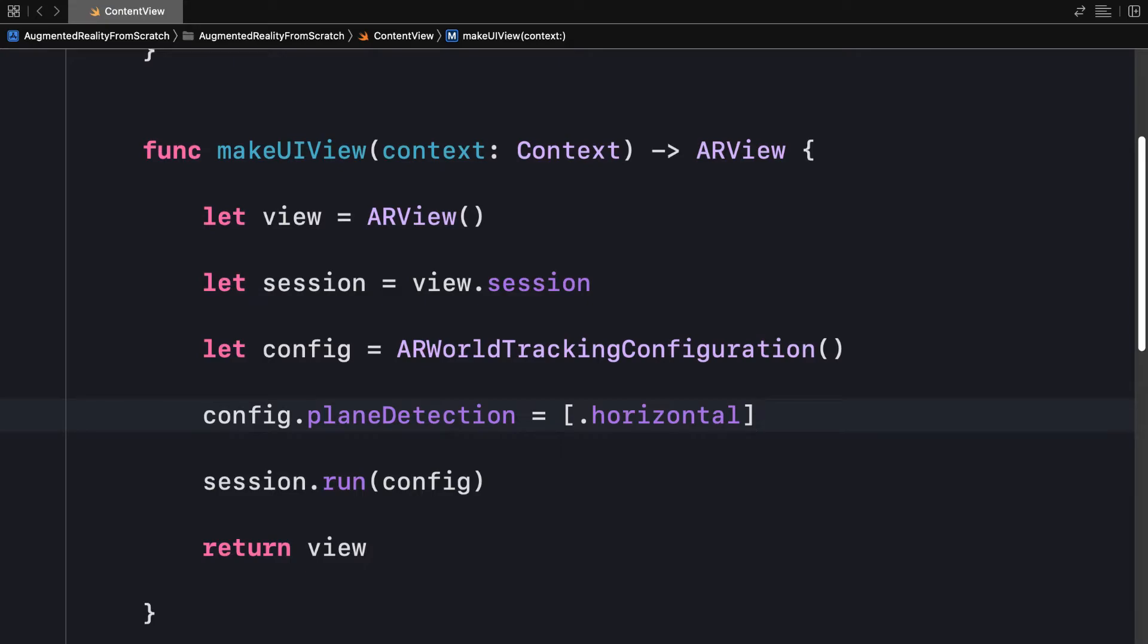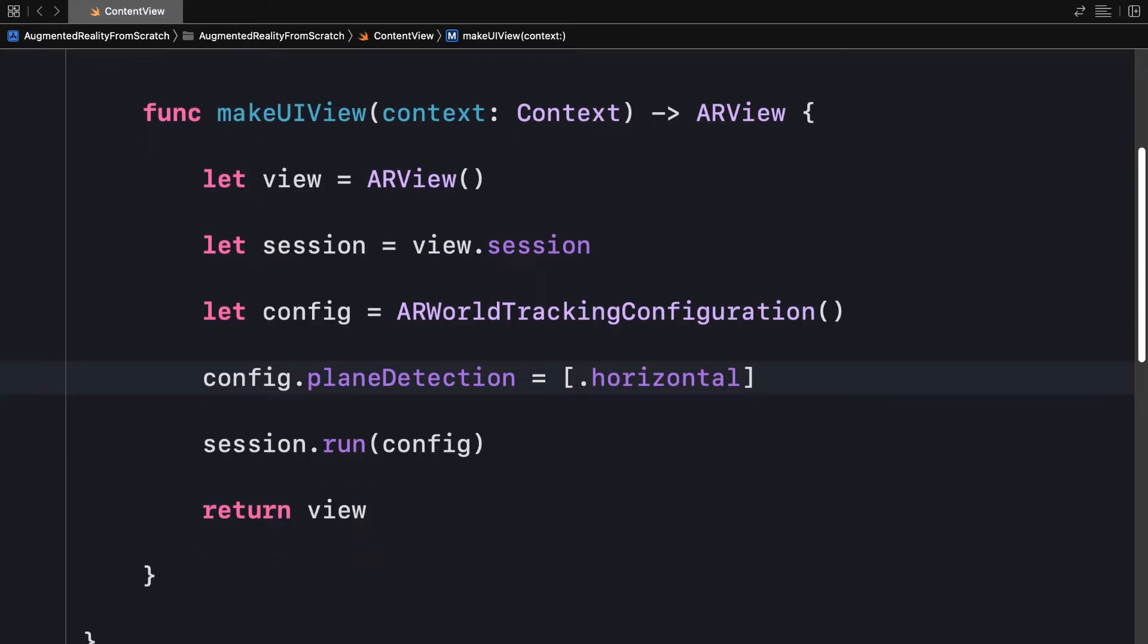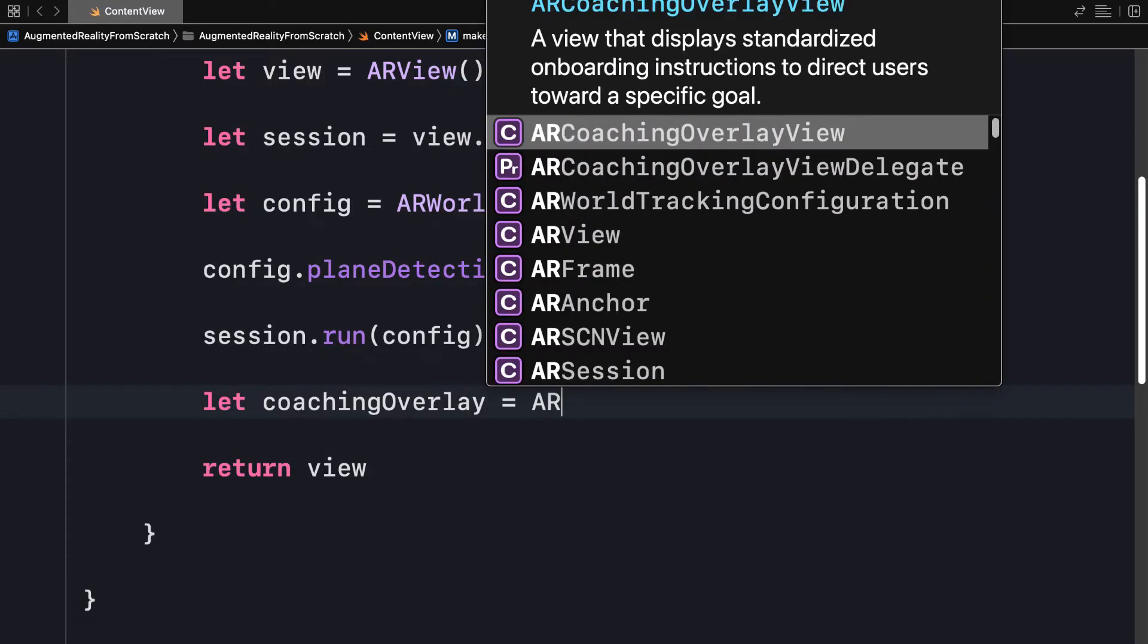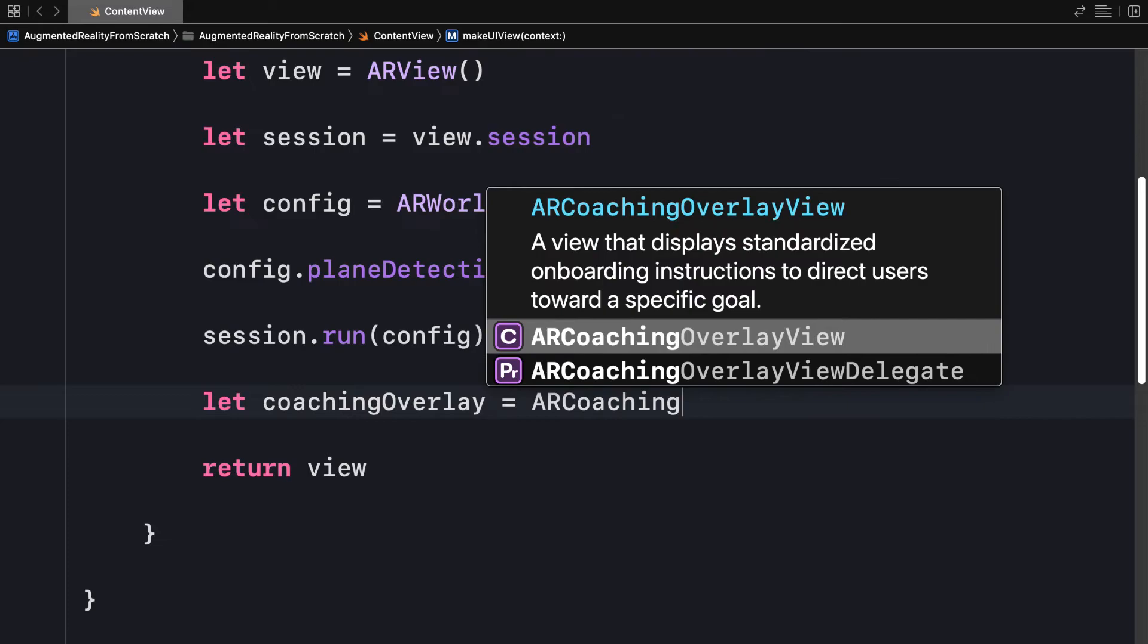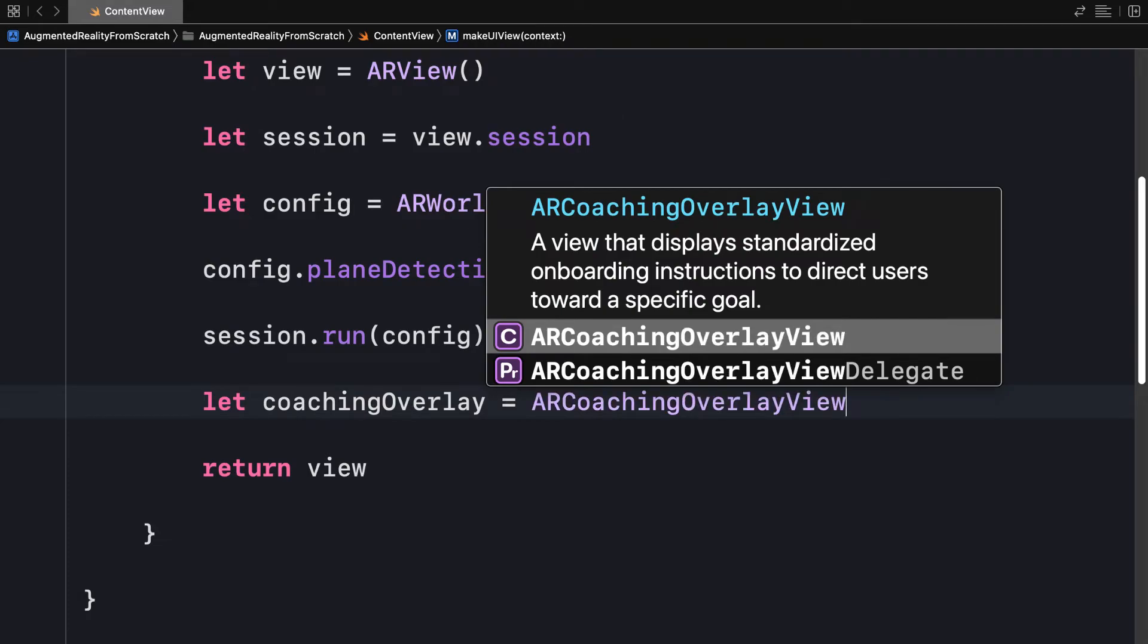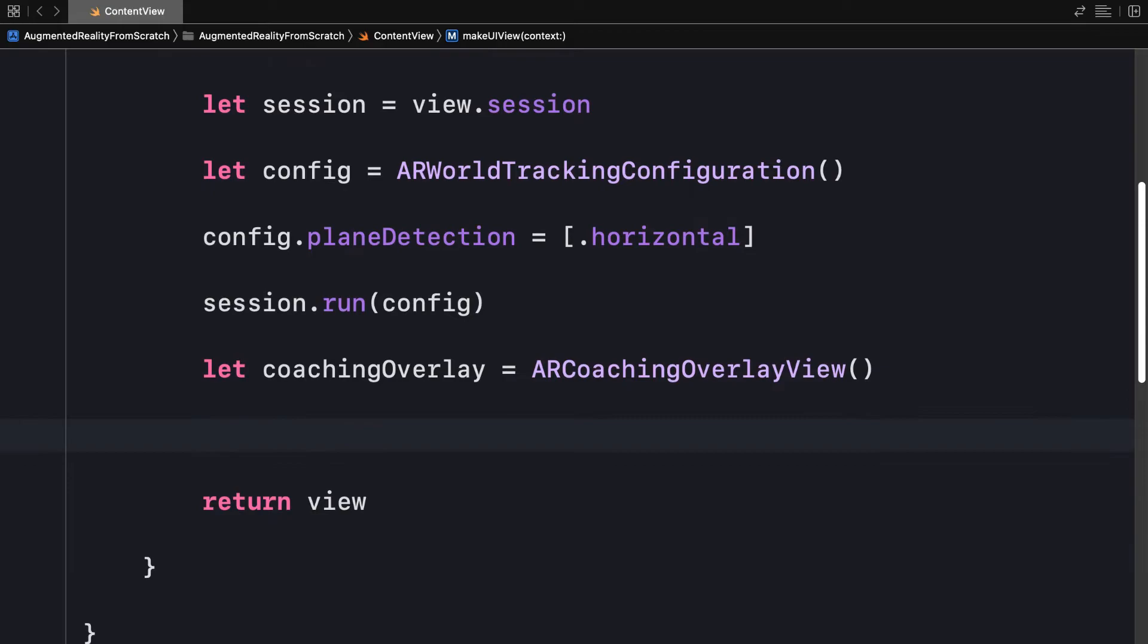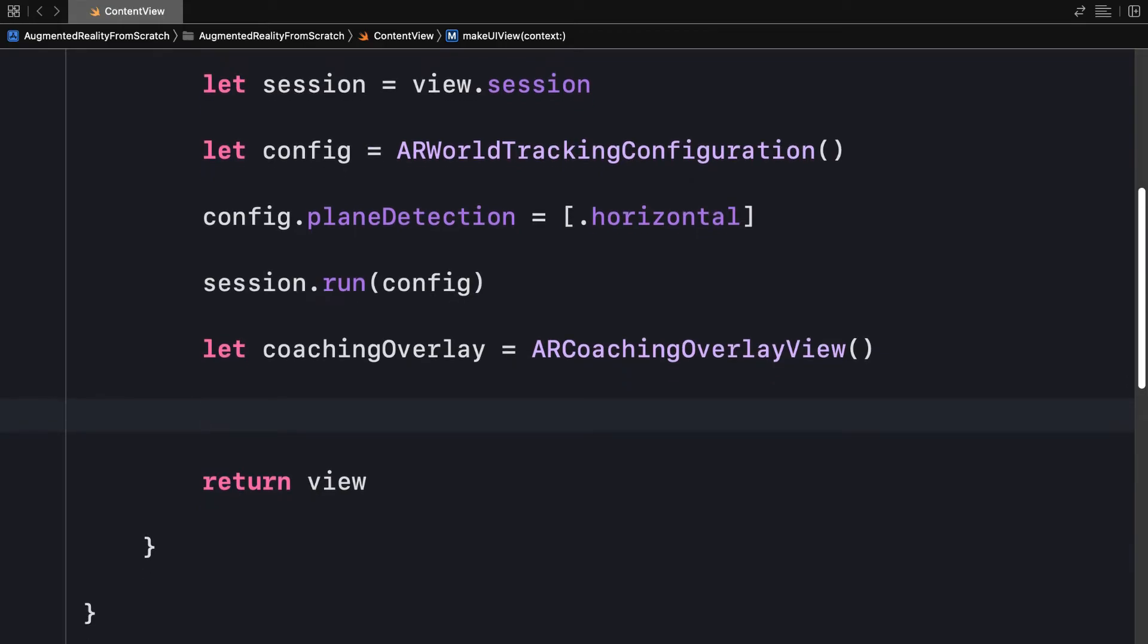I'm going to also add a coaching overlay. So after I have created the session, I'm going to instantiate a constant coaching overlay and I'm going to instantiate an ARCoachingOverlayView. This is a view that displays standardized onboarding instructions to direct users toward a specific goal. So we need to help our user go through the application. So that is the ARCoachingOverlayView. It's going to tell the user how to use the augmented reality app.